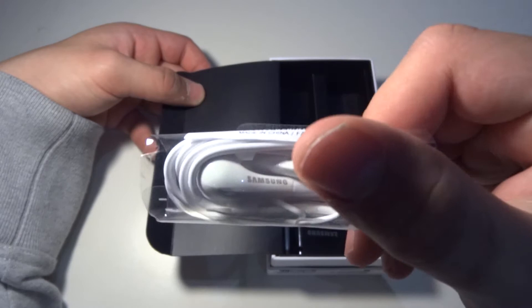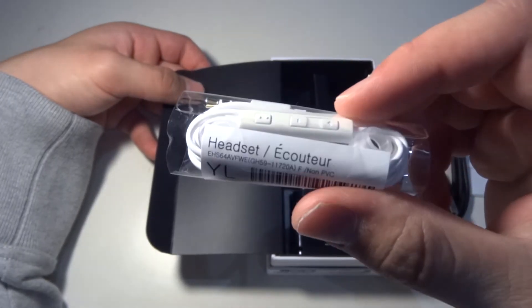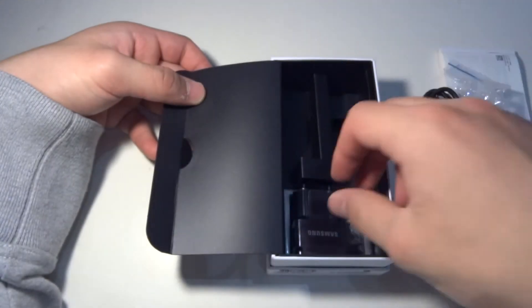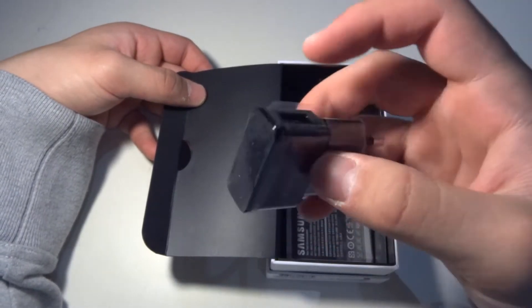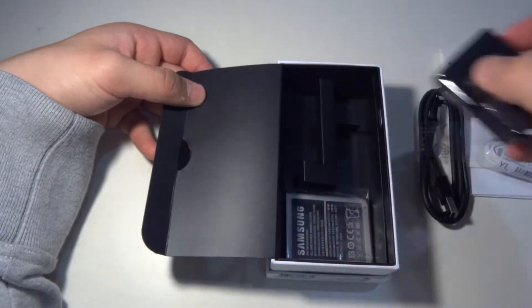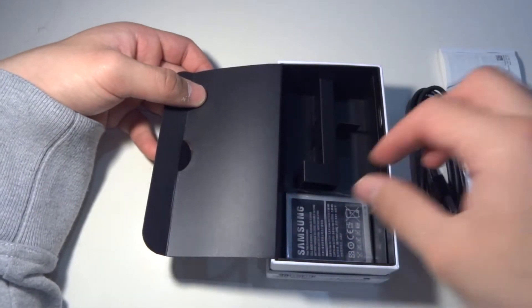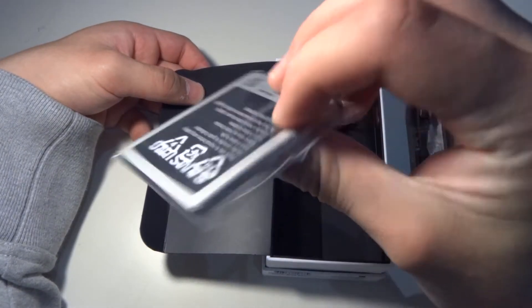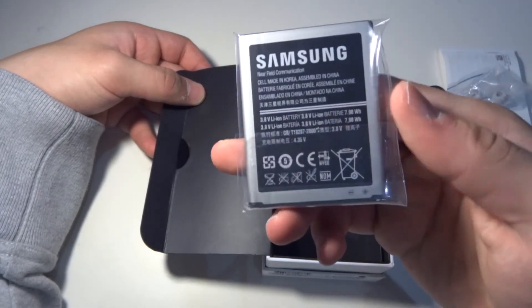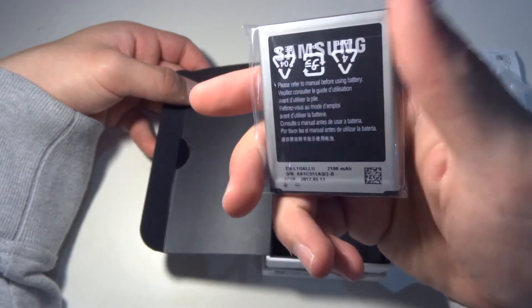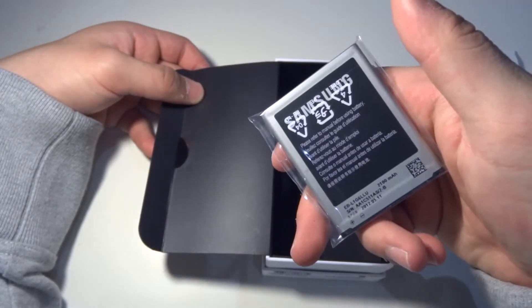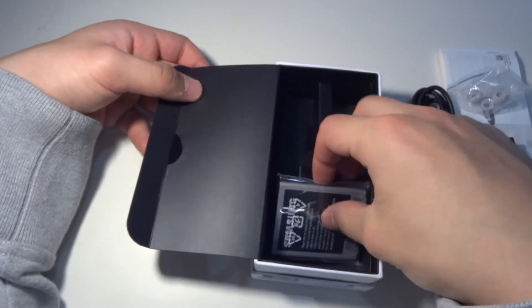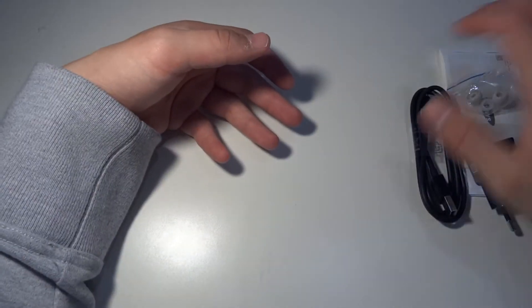It comes with the world charger, just a European world charger with USB port. And this is the Samsung 2100 mAh NFC battery. So yeah, that's cool. Came in the box, let's get it out of the way.